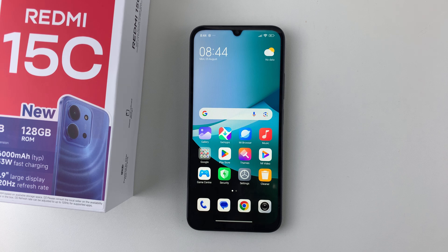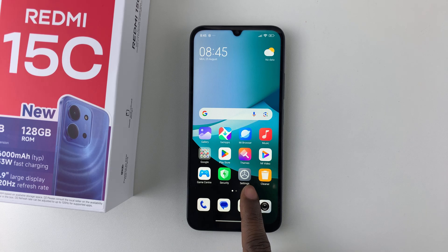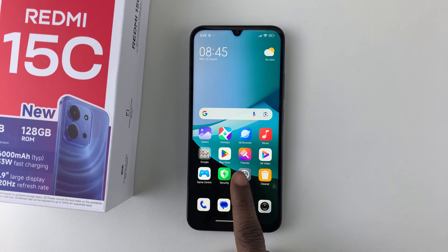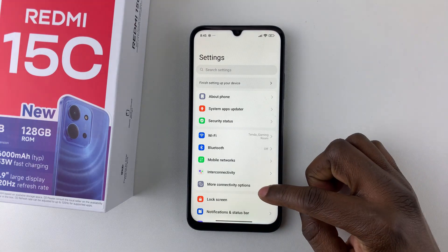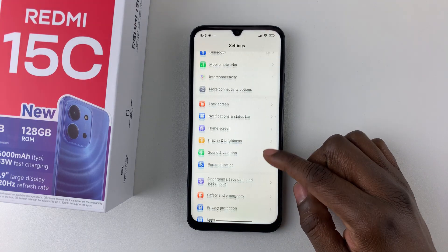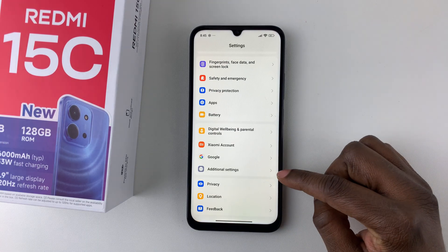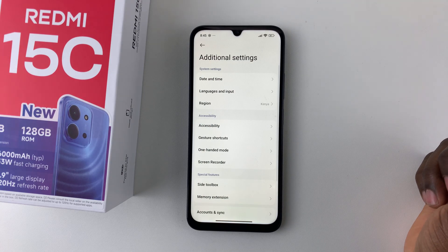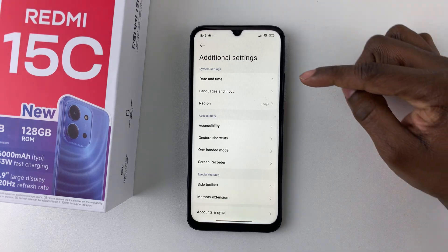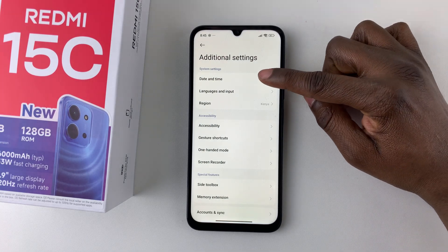In this video I'll show you how to change the date and time on your Redmi 15C. All you have to do is go to Settings, then scroll down and select Additional Settings. Within the Additional Settings, tap on Date and Time.